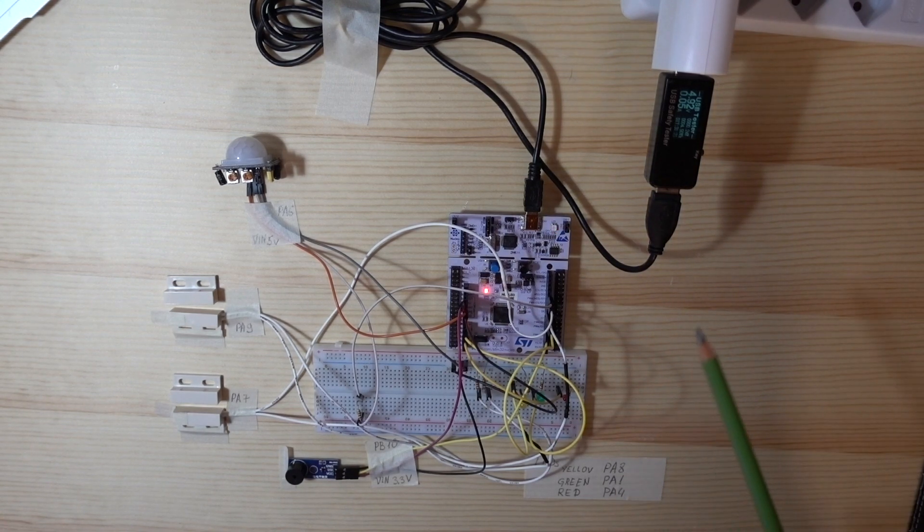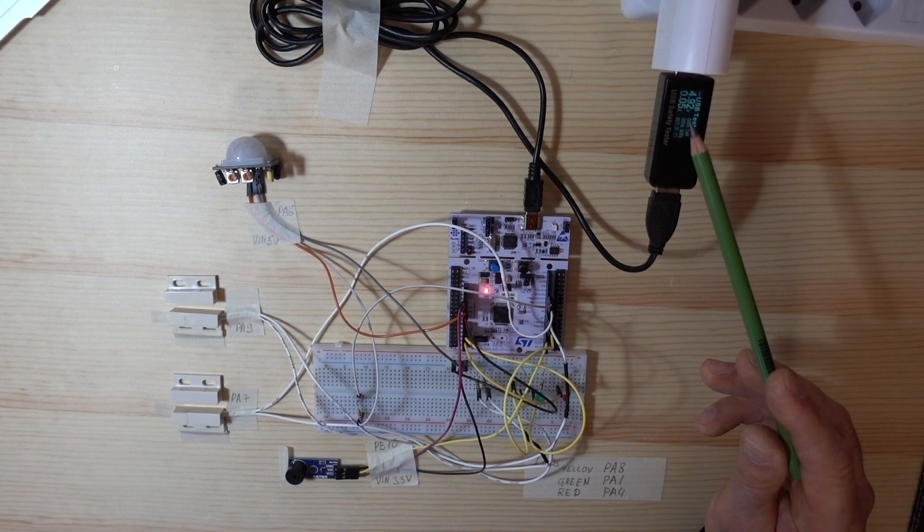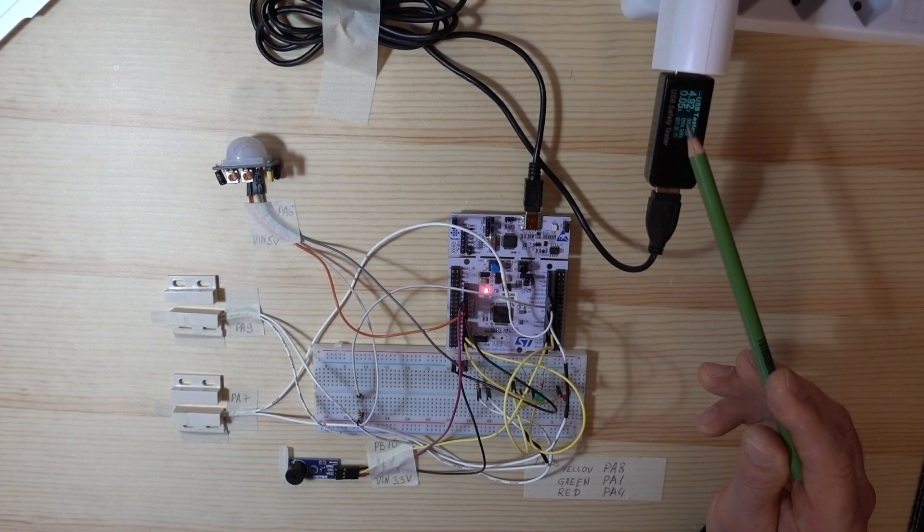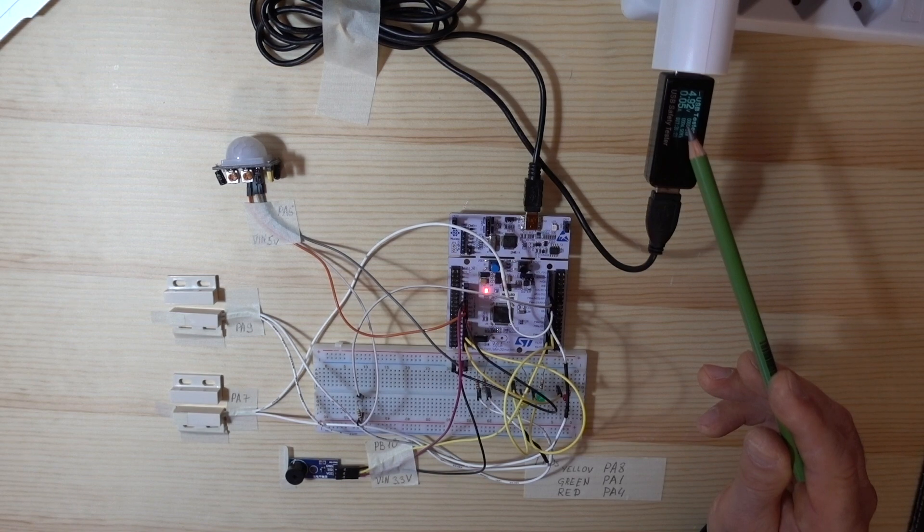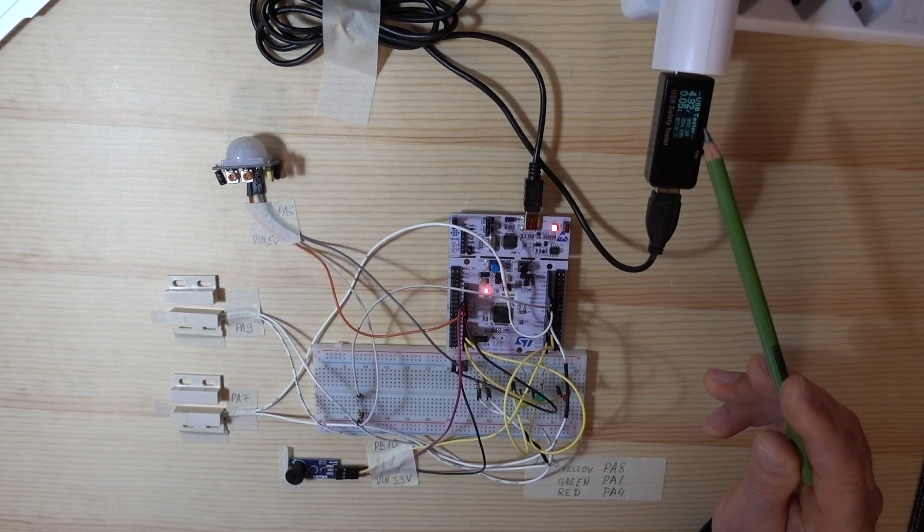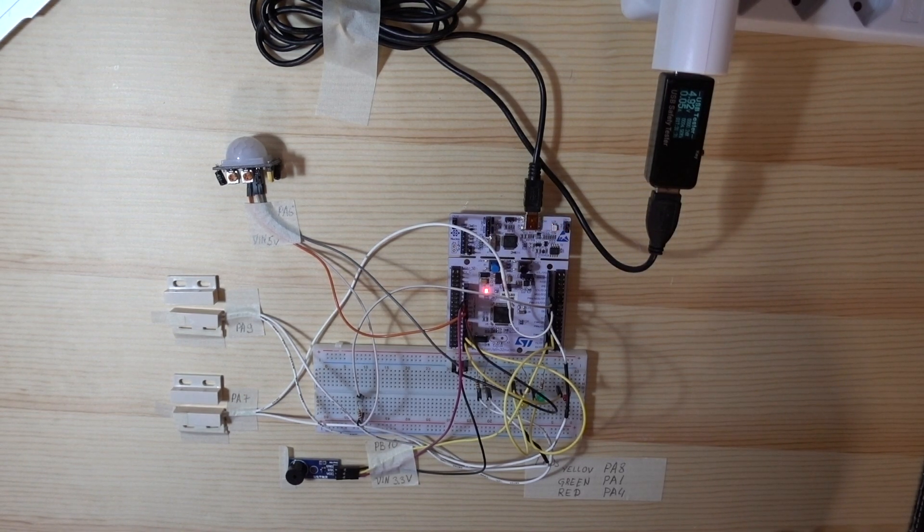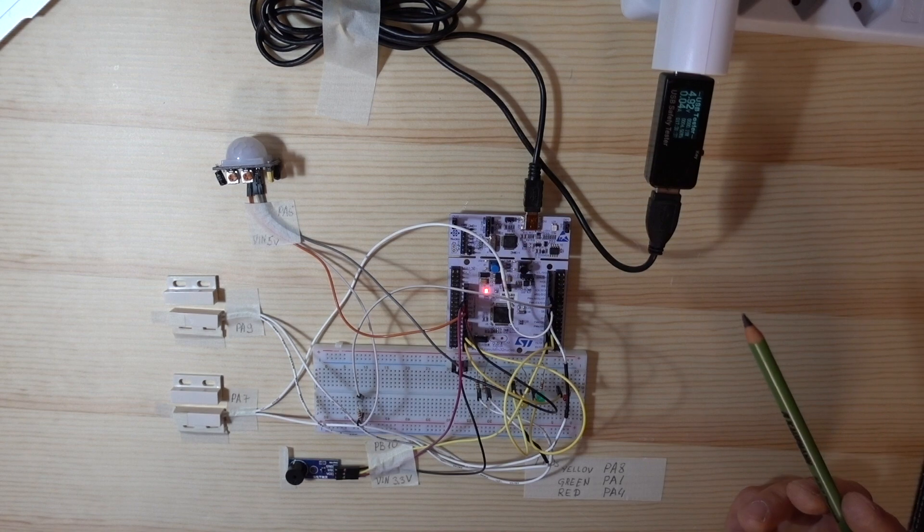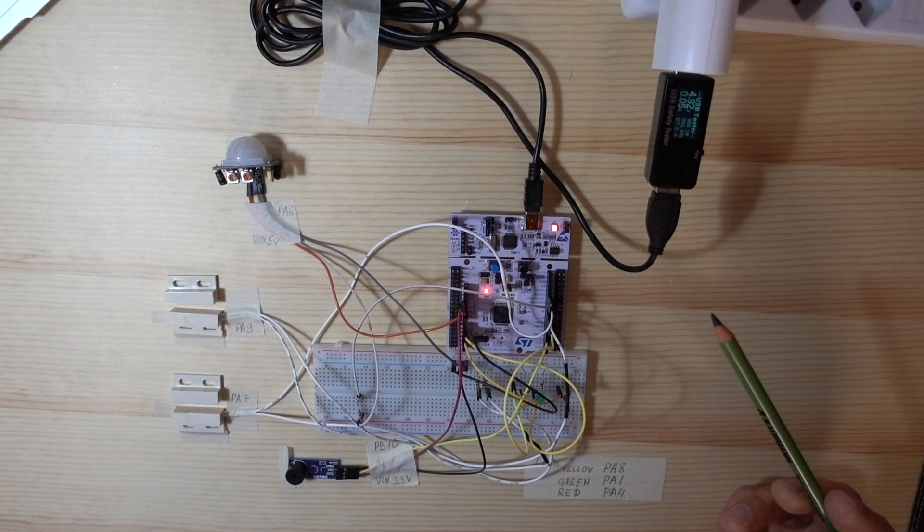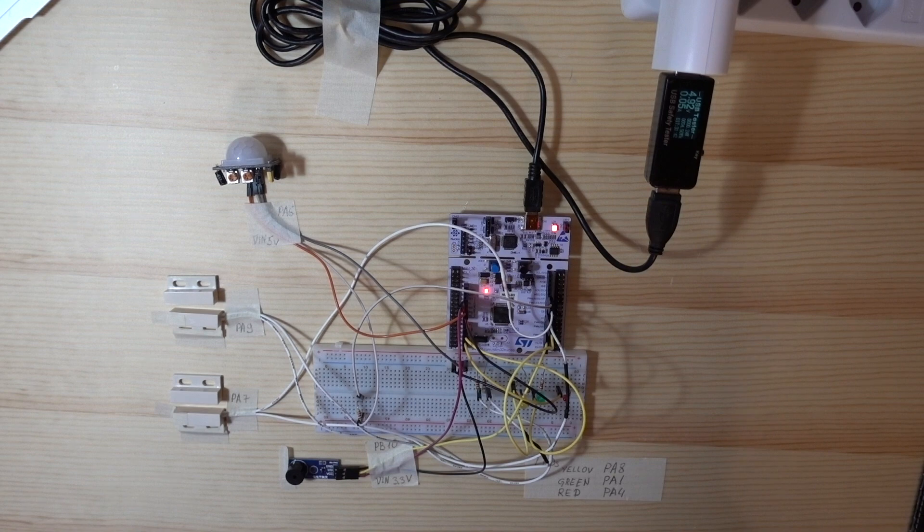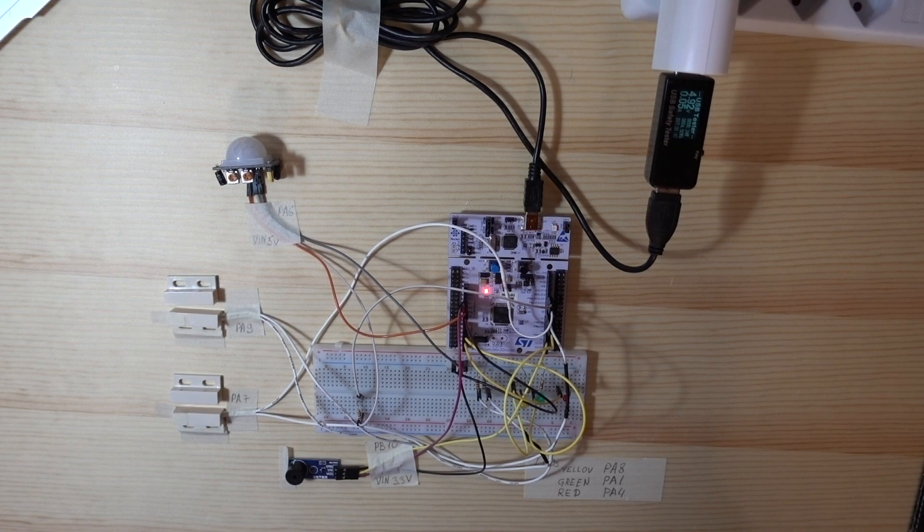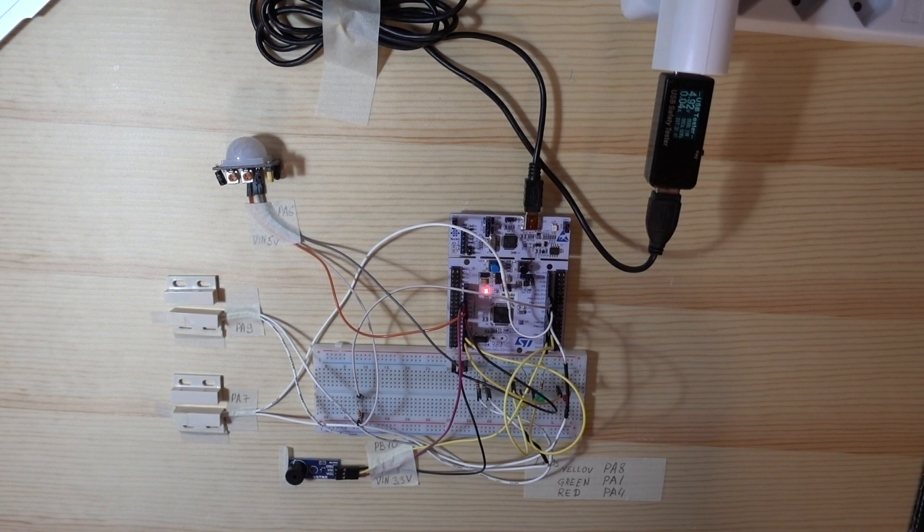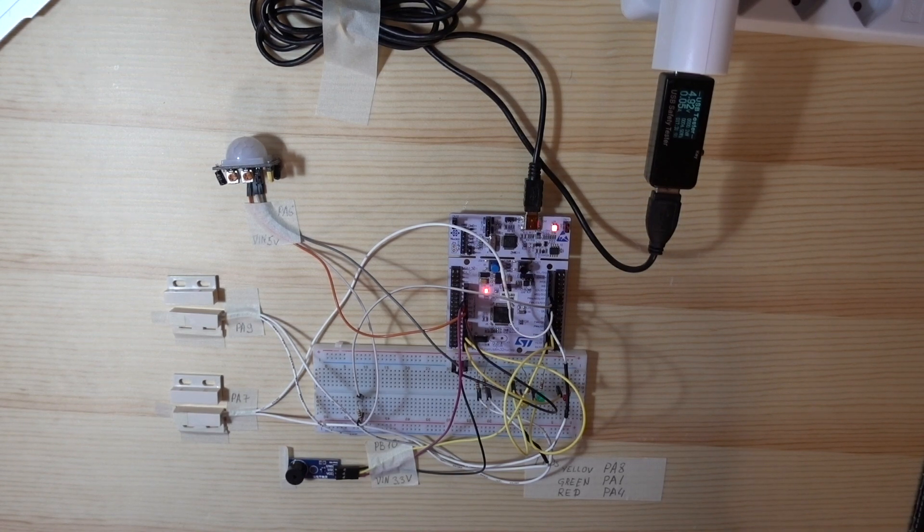As you can see, the board takes 0.05 amperes of current, about 5 volts. It means that it's consuming the power of 0.25 watts. To get 1 watt per hour, it will take 4 hours, so 1 kilowatt will be 4000 hours or 166 days or about 5 months.